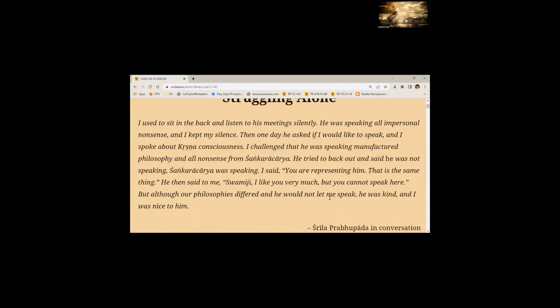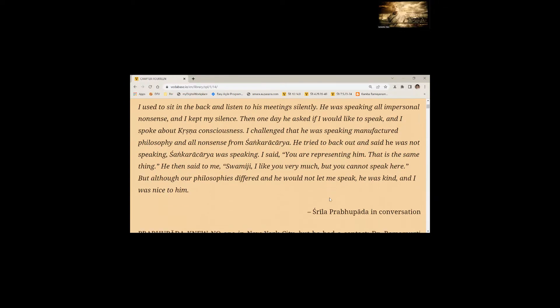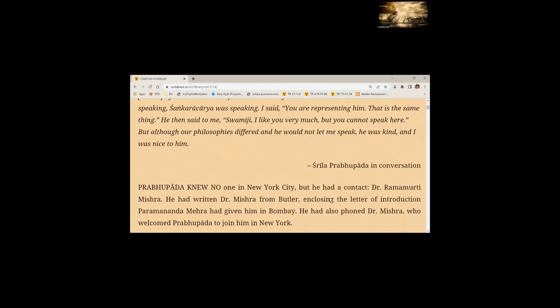He then said to me, Swamiji, I like you very much but you cannot speak here. But although our philosophies differed and he would not let me speak, he was kind and I was nice to him.